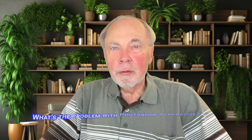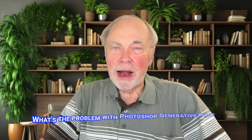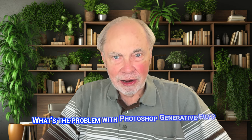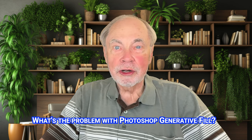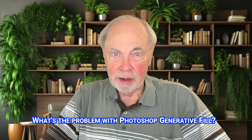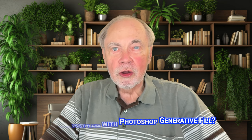Hello! Today we're going to take a look at Photoshop generative fill. We're going to see why it sucks and what we can do to get around the problem. So here we go.